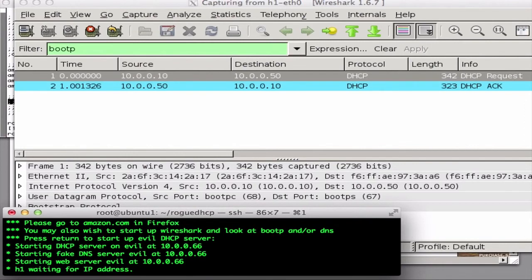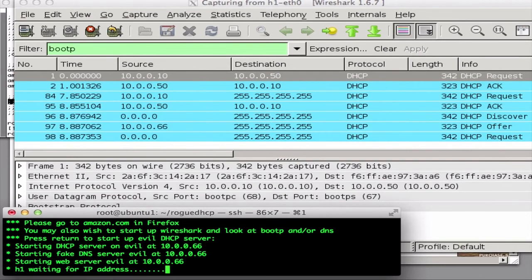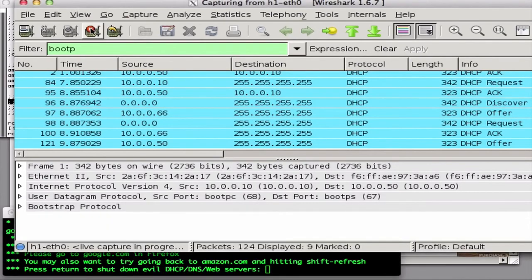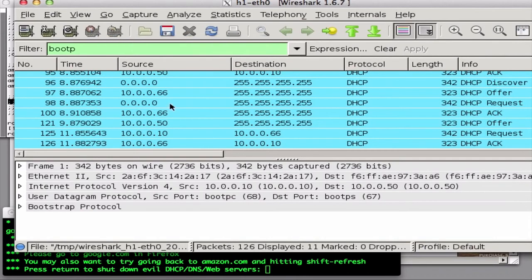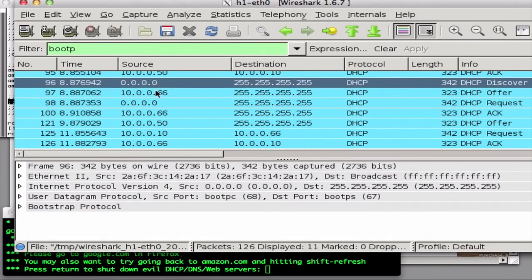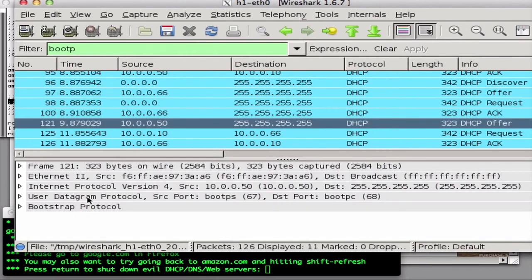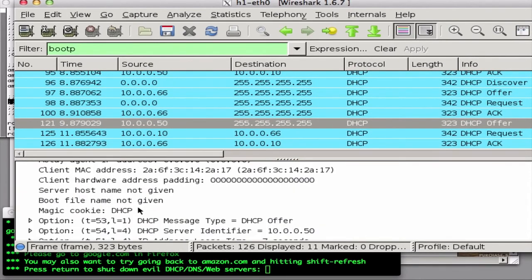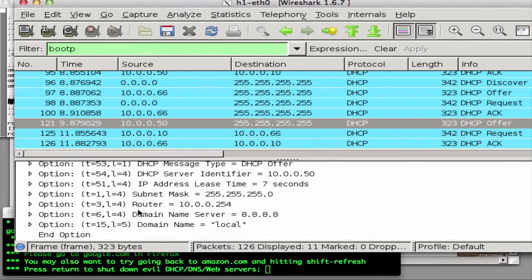Eve the attacker starts three processes on the evil host: a rogue DHCP server, a rogue DNS server, and a web server. Eve is going to force all of Alice's web accesses to go to Eve's web server instead. Every so often, the DHCP client is required to renew its lease on its IP address. In Wireshark we can see that when H1 issues a DHCP Discover, the good DHCP server at 10.0.0.50 responds with an offer that contains the address of the legitimate DNS server at 8.8.8.8.